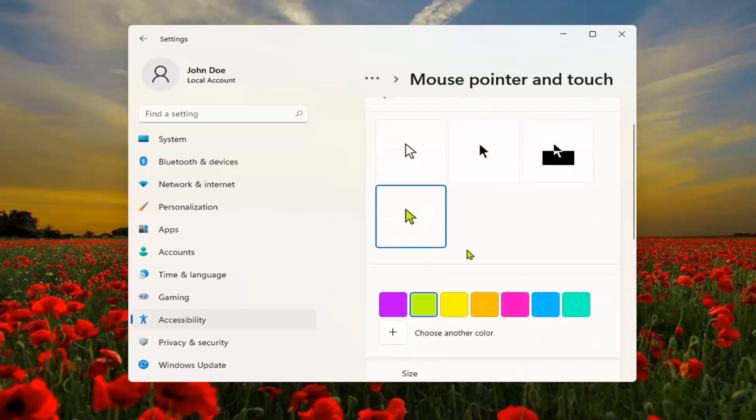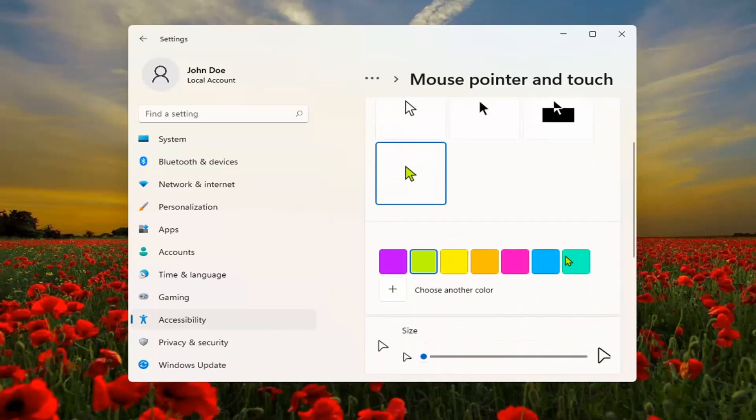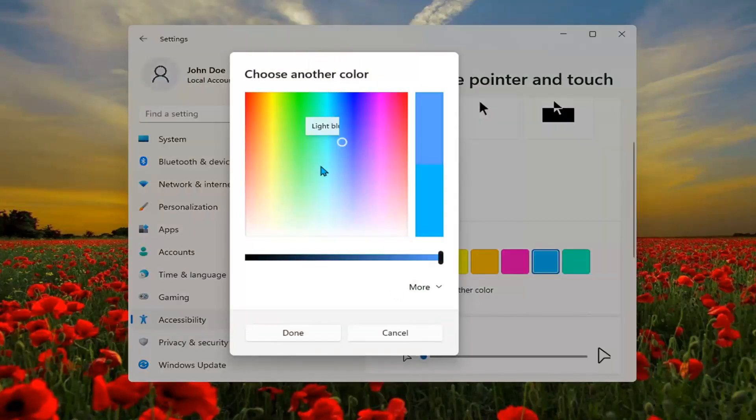When you select that, you'll have the option to change the color. You can also select the plus sign to choose another color.